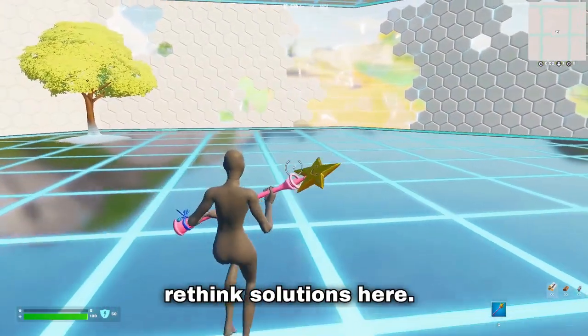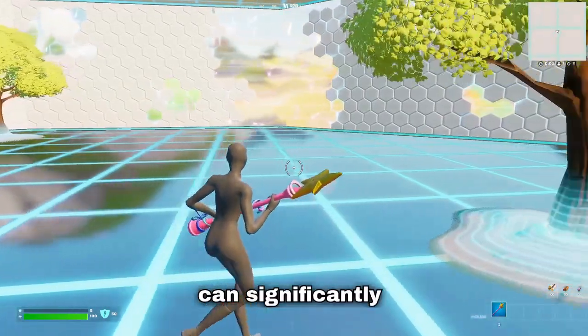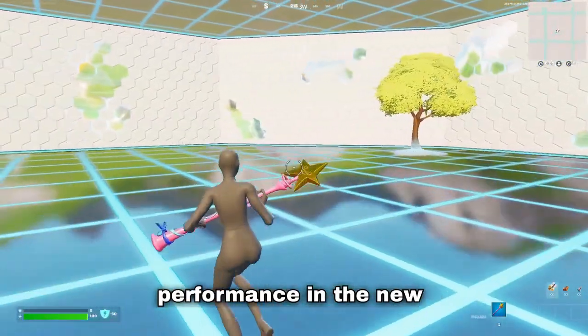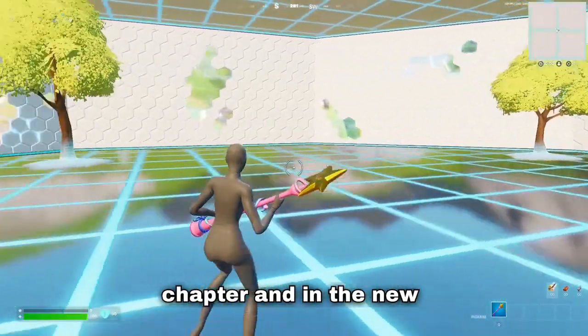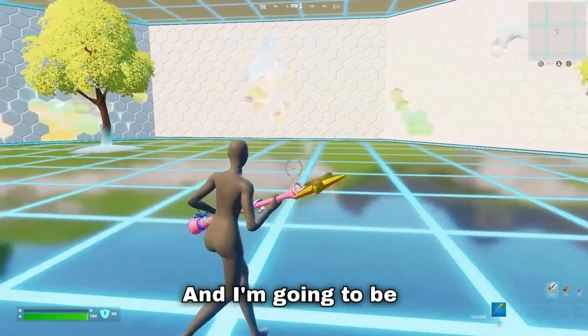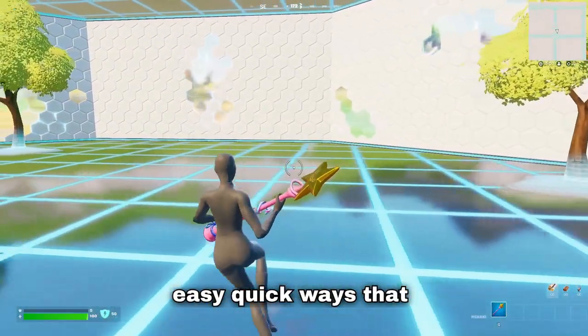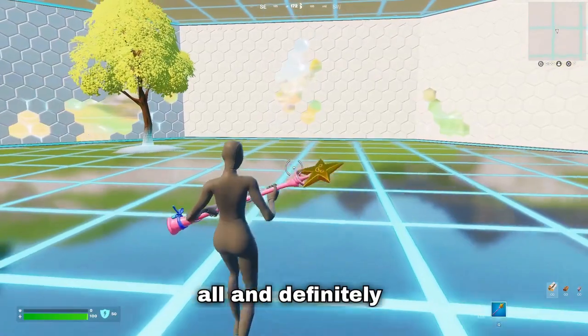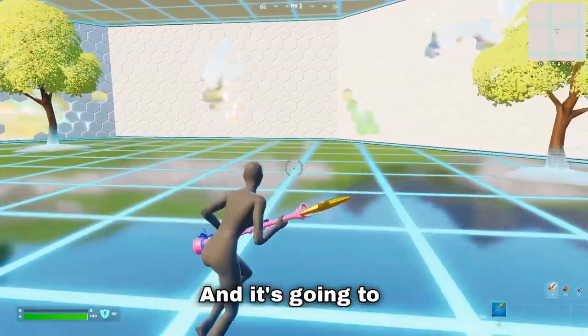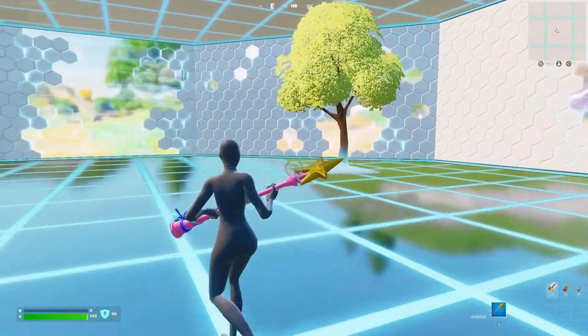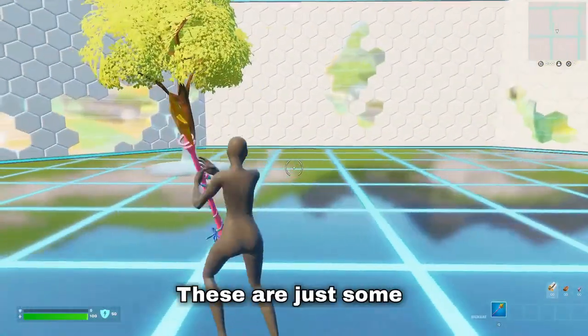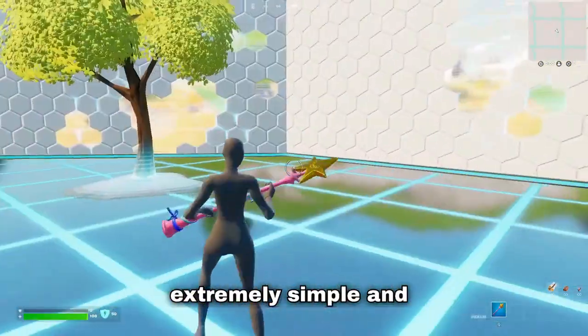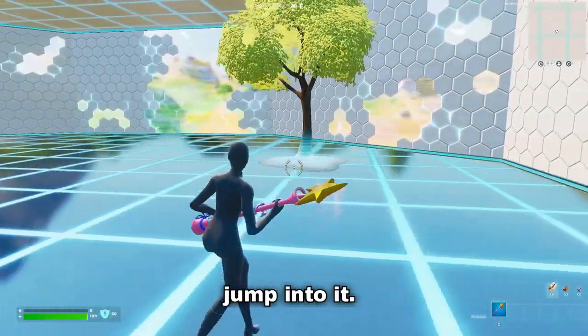Yo guys, Rethink Solutions here. I'm going to be showing you how you can significantly improve your Fortnite performance in the new chapter and season. I'm going to show you some easy, quick ways that won't break your PC at all and will definitely improve your performance, frame rate, and lower your latency. These are just some extremely simple and quick tweaks, so let's jump into it.